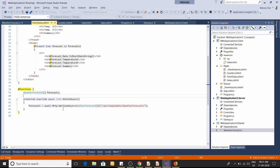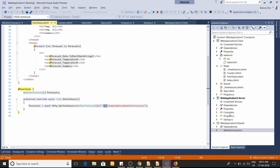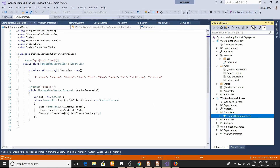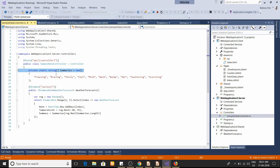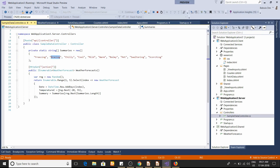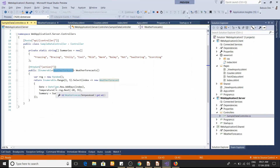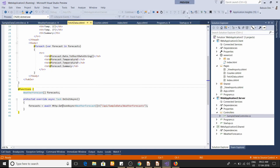First we declare an array of forecasts which holds all the forecast details you see displayed. Blazor components have a couple of lifetime events you can hook into and write your own code. One of them is OnInitAsync, which is executed when the component is initialized. Here we're using GetJsonAsync to get data from the 'sample-data/weather-forecast' endpoint on the server. If you open the server's WeatherForecastController, you can see it builds an IEnumerable of WeatherForecast and sends it to the client.